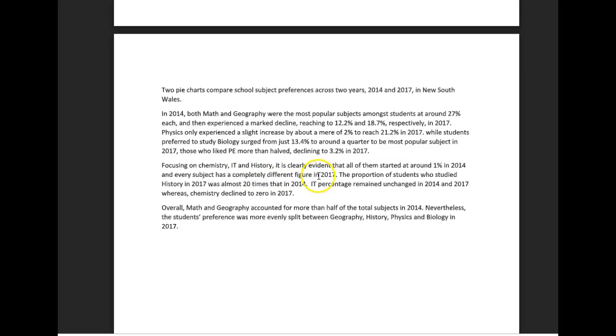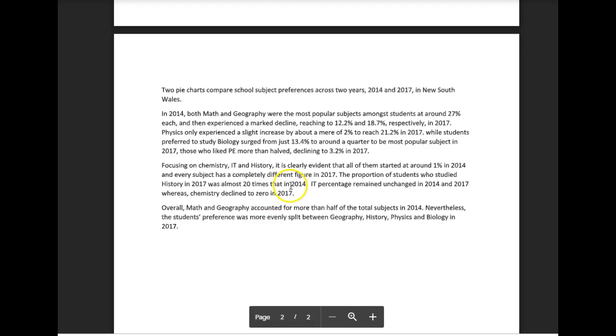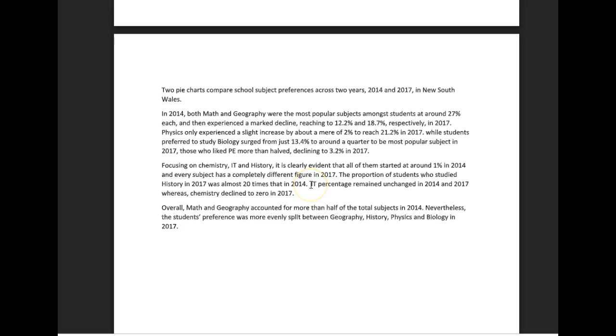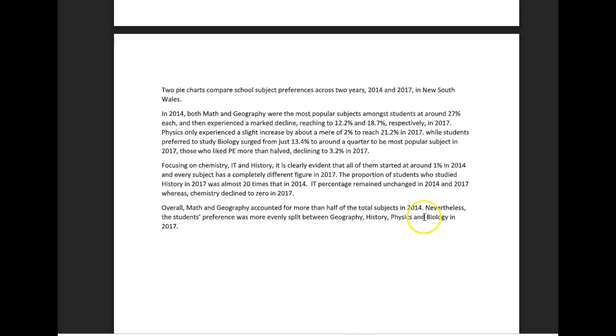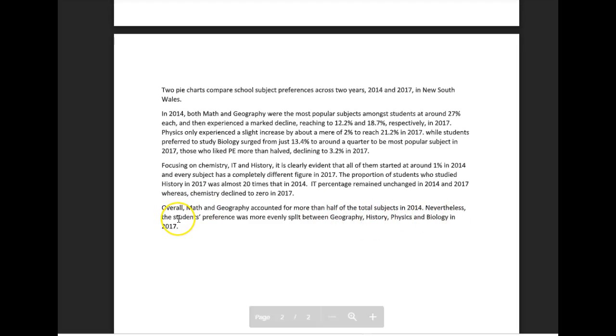The proportion of students who studied history in 2017 was almost 20 times that of 2014. The IT percentage remained unchanged in 2014 and 2017, whereas chemistry declined to zero in 2017. Overall, math and geography accounted for more than half of the total subjects in 2014. Nevertheless, the students' preference was more evenly split between geography, history, physics, and biology in 2017. Great, this was really good.